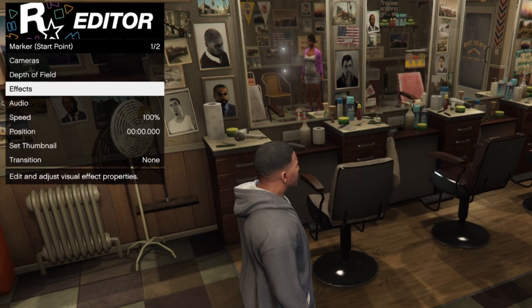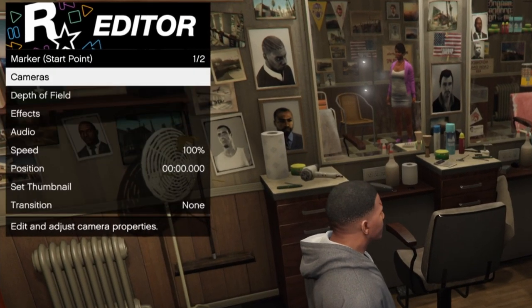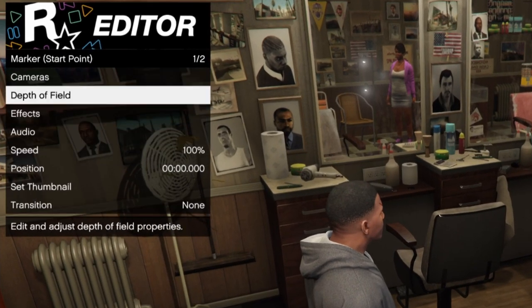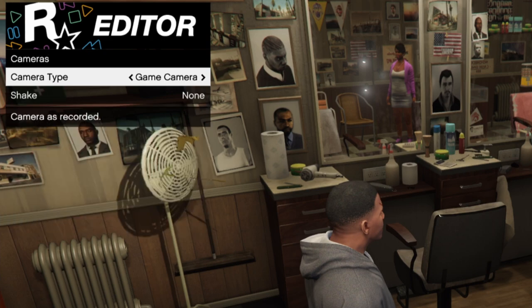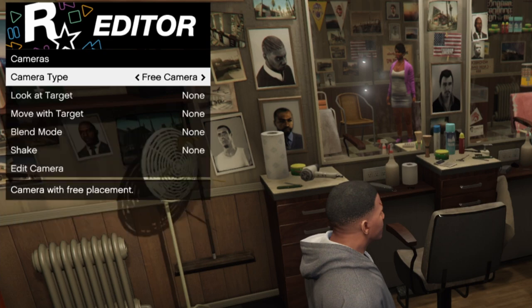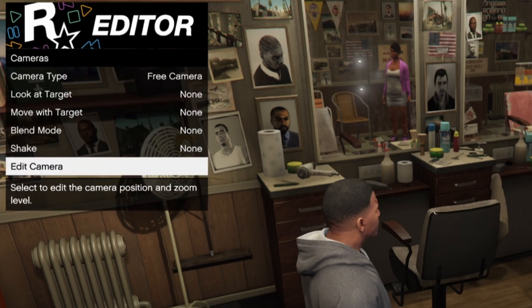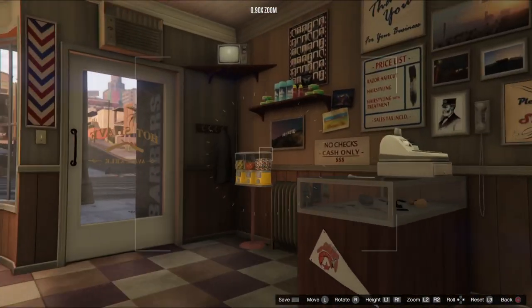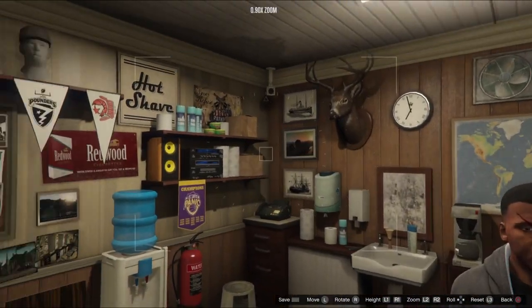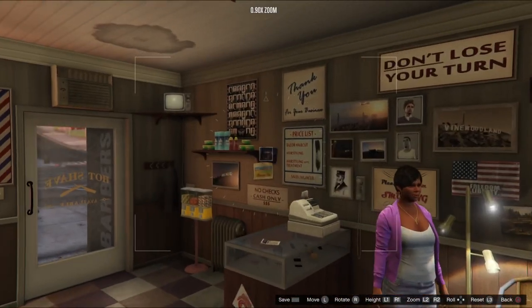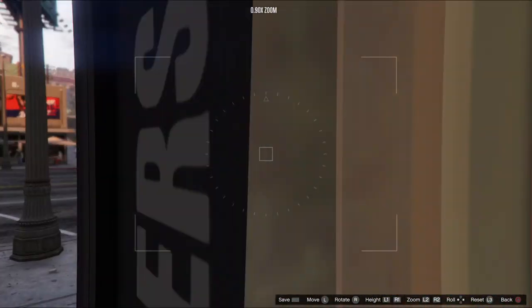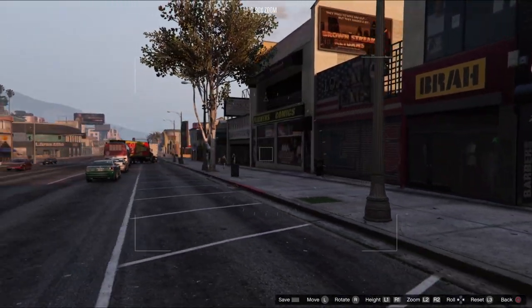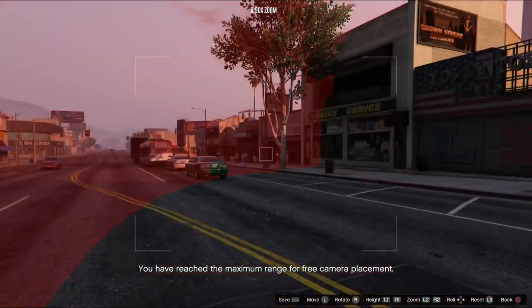It's going to ask if you want to edit the clip — just click okay. You'll see all these options; it looks confusing but it's really not. The option you want to go into is Cameras. From Game Camera, switch to Free Camera, then go down and click Edit Camera. Now you can literally go around the place and look at everything.